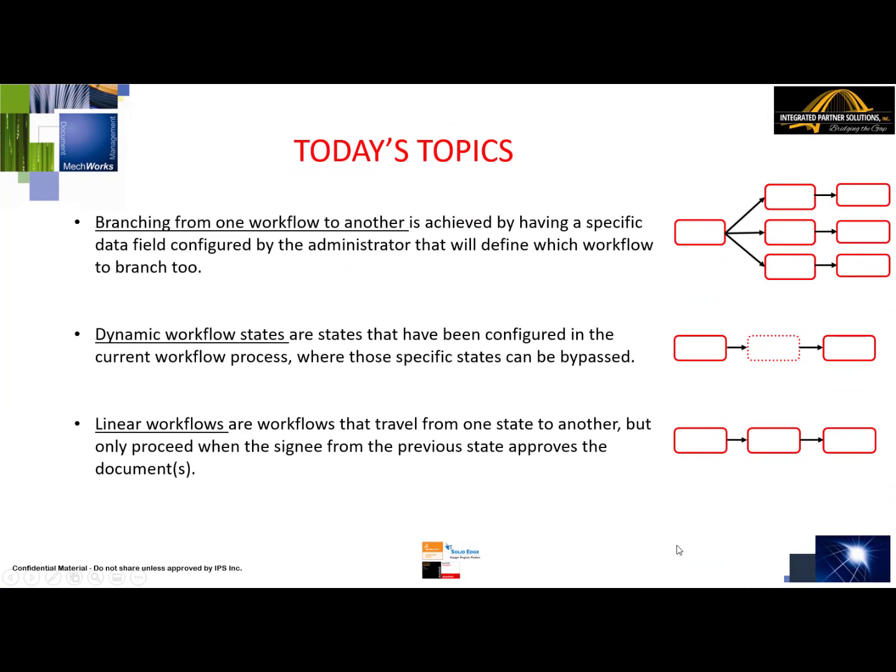Today we're going to look at the following topics. First off, branching from one workflow to another — this is achieved by having a specific data field configured by the administrator that defines which workflow to branch to. Dynamic workflow states are states configured in the current workflow process where those specific states can be bypassed. The workflows we're looking at today are linear workflows, where documents travel from one state to another but only proceed when the signee from the previous state approves.